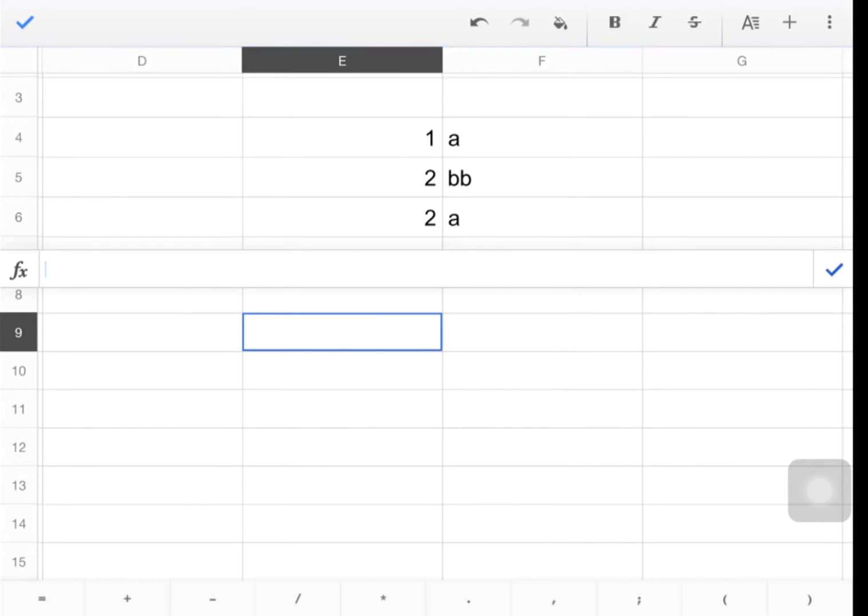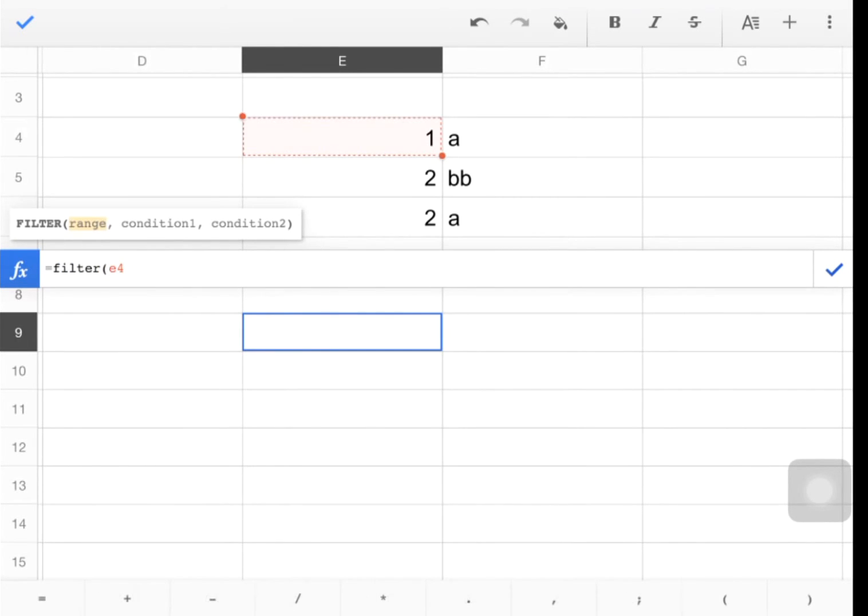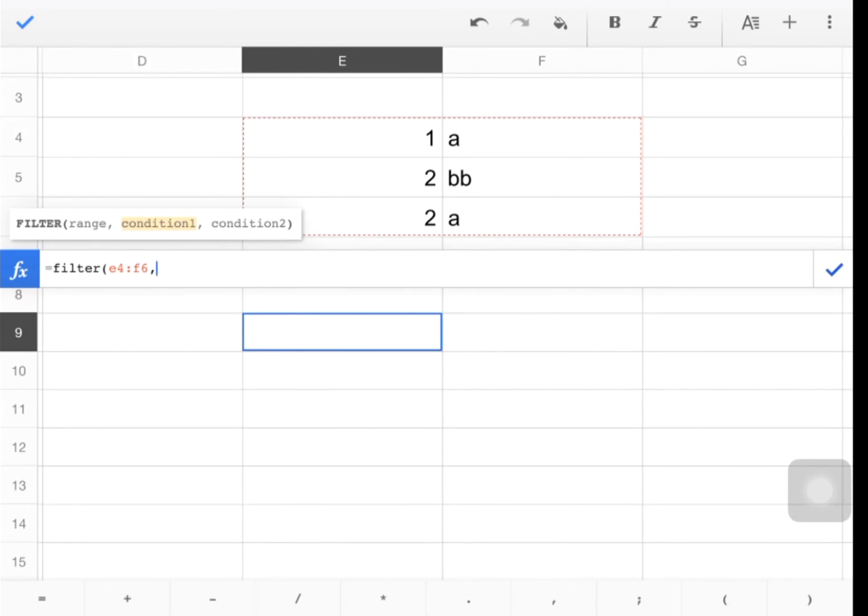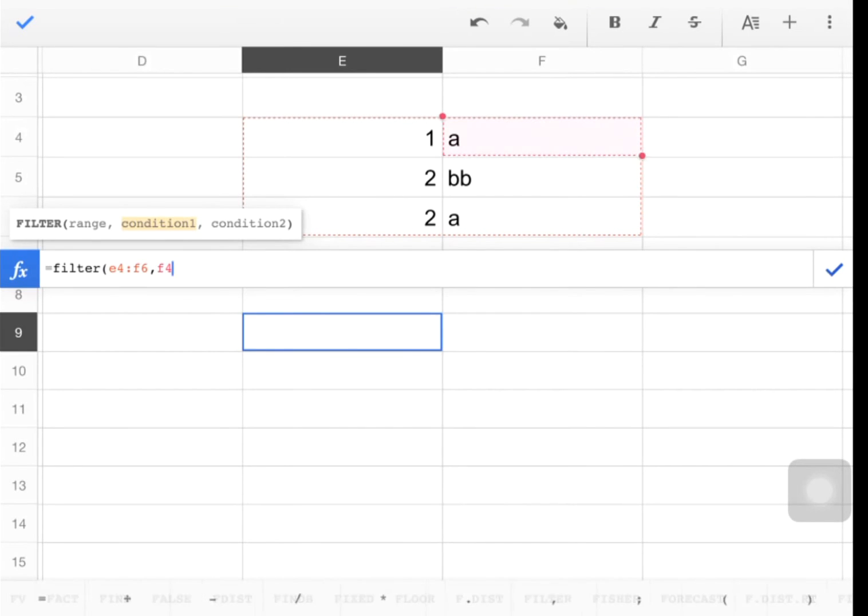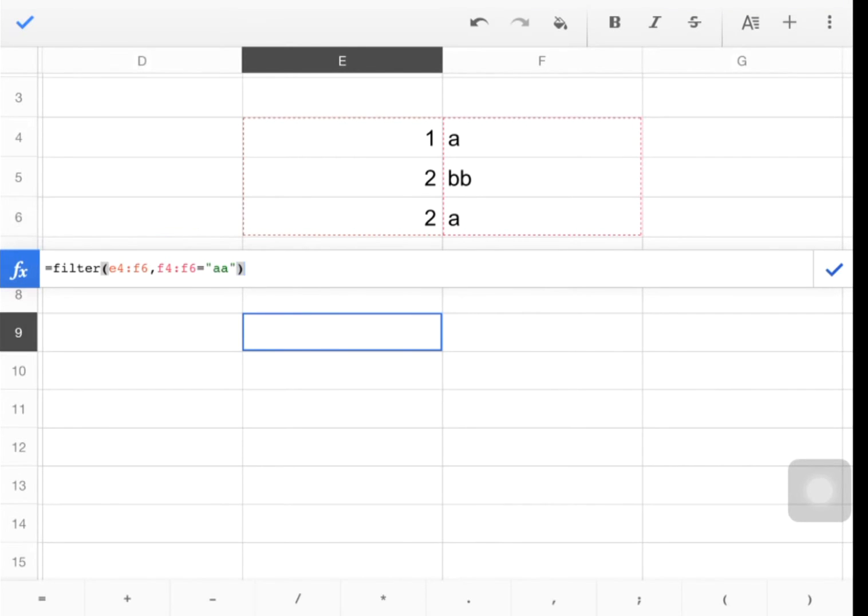So here I'm going to do filter. And I'm going to say on E4, all the way over to F6. And my condition here is going to be if F4 to F6 is equal to AA. Hit enter.